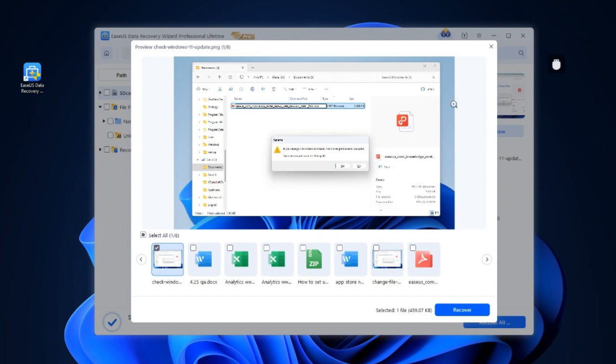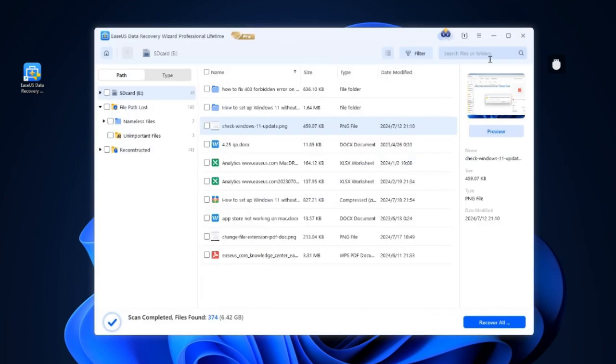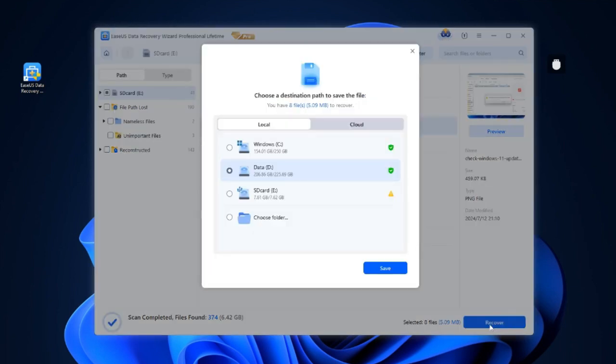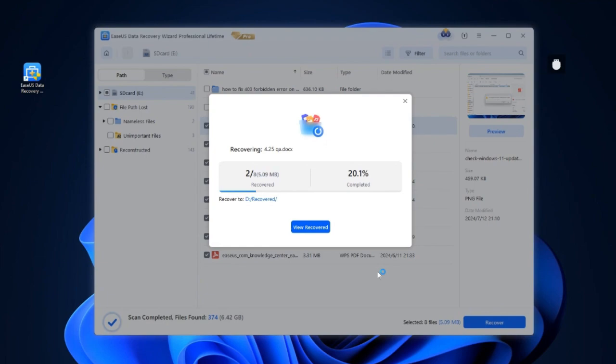Double-click a file to preview its content. Choose the files you want and click Recover button. You should choose a safe storage location to save the recovered SD card files. Note: Don't save the recovered files to their original storage location, which means you can't save them in the SD card.